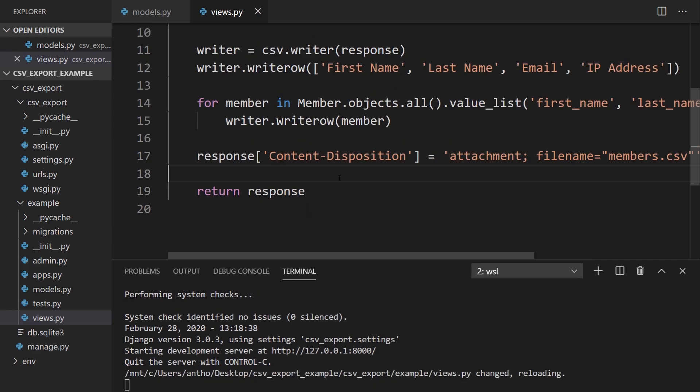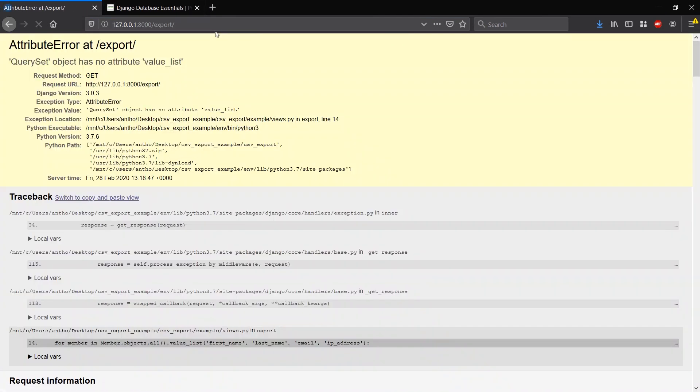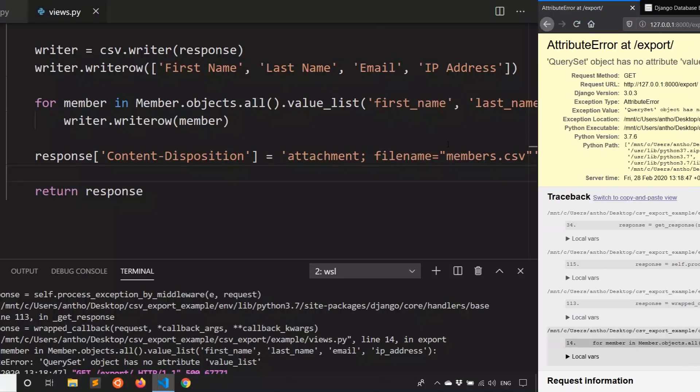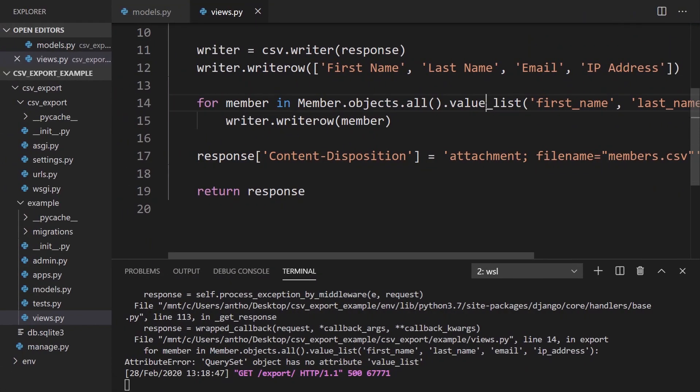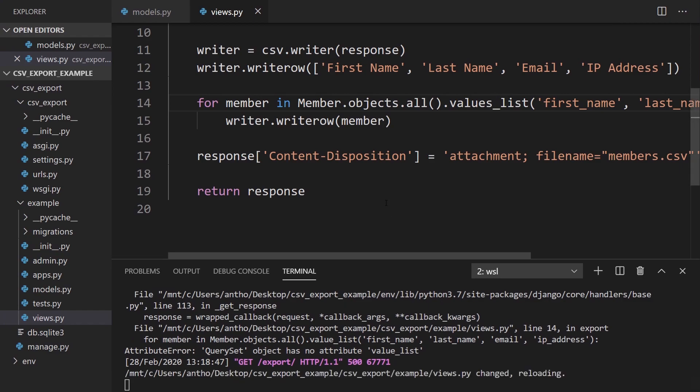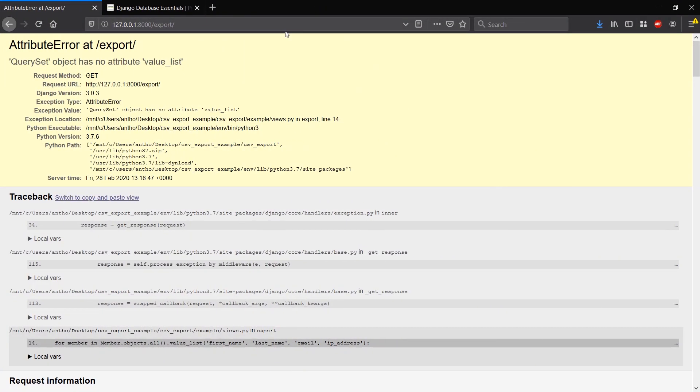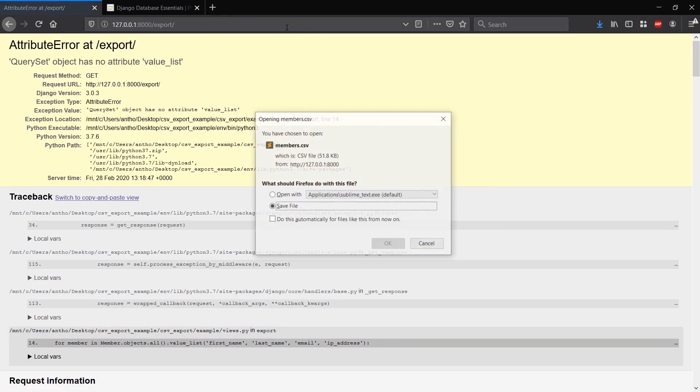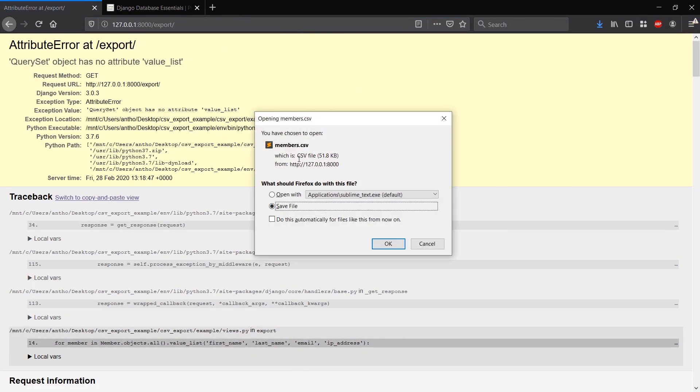So let's give this a try. Go to export. This should actually be values_list, plural. Let's try that again. Okay, so we see that this pops up for downloading the file.